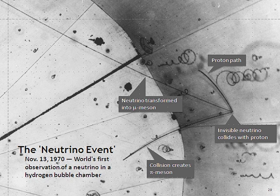Neutrinos traveling through matter, in general, undergo a process analogous to light traveling through a transparent material. This process is not directly observable because it does not produce ionizing radiation, but gives rise to the MSW effect. Only a small fraction of the neutrino's energy is transferred to the material.